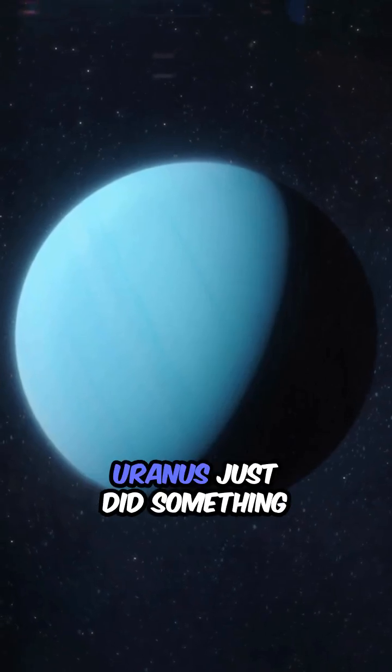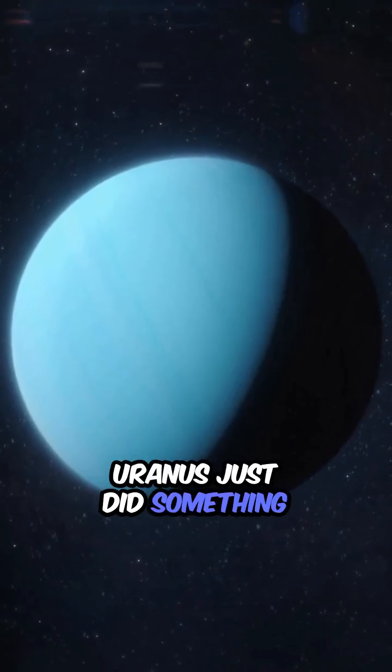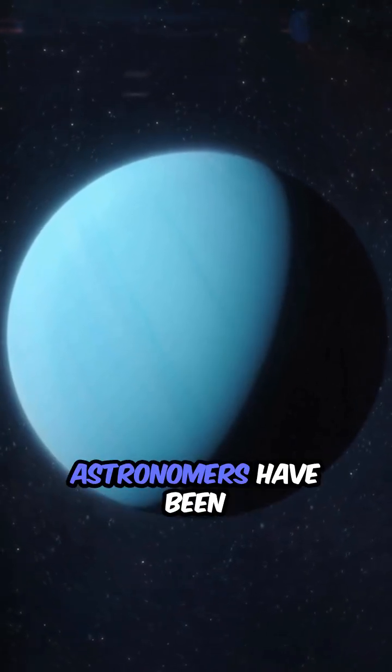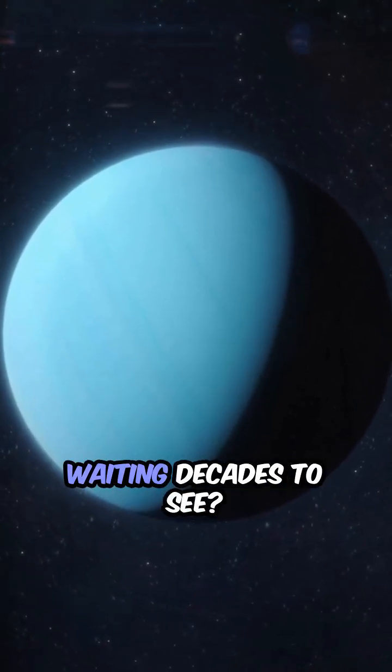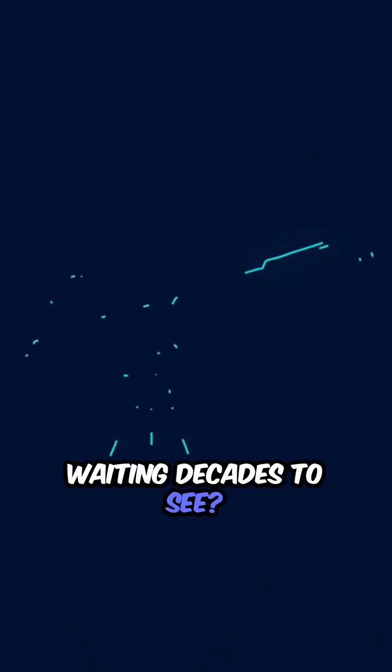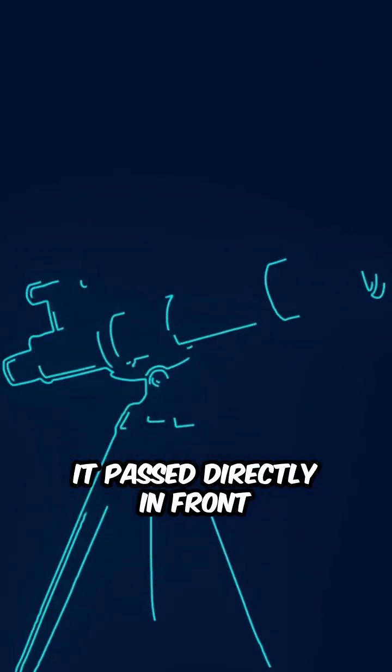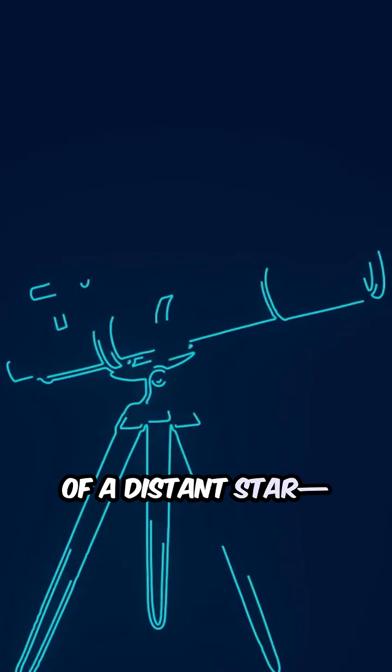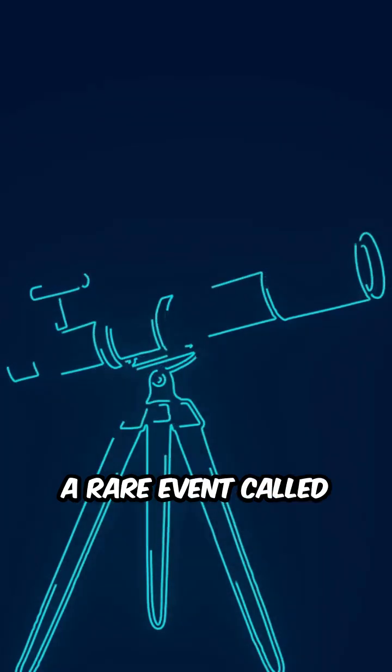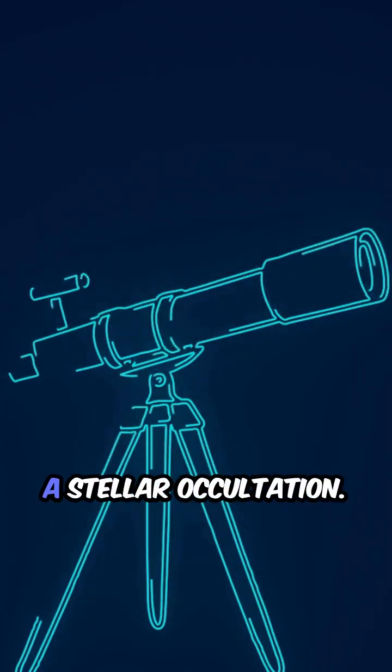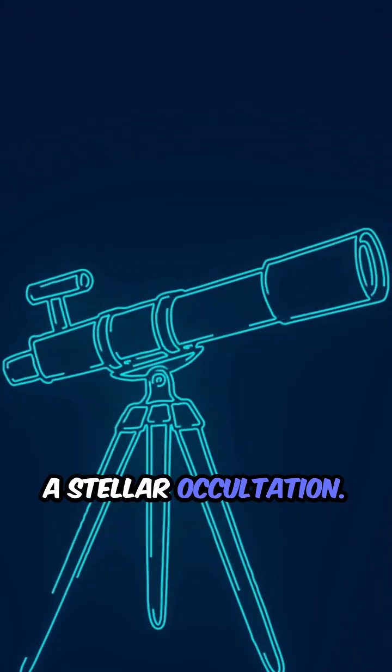Hey, did you know Uranus just did something astronomers have been waiting decades to see? It passed directly in front of a distant star, a rare event called a stellar occultation.